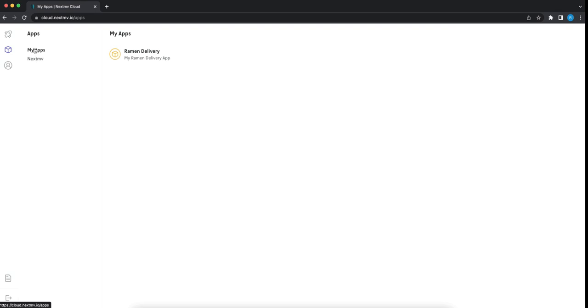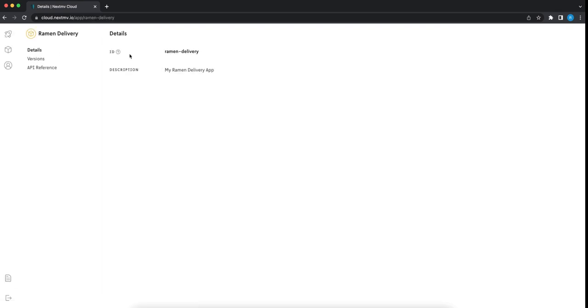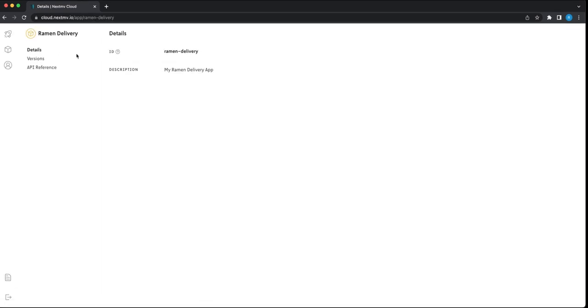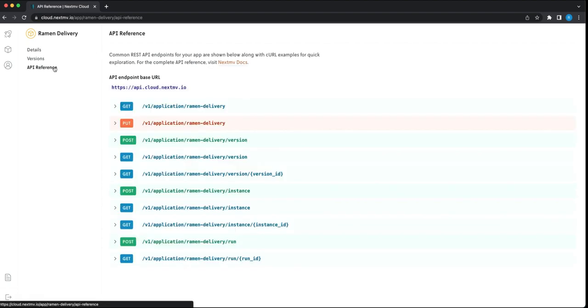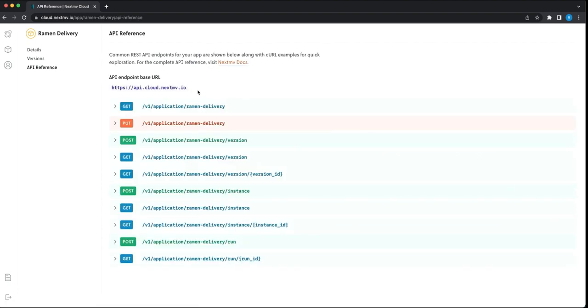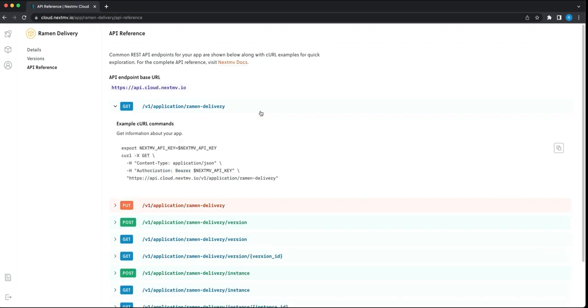So we'll go back into console under My Apps, and we can see our delivery app is there. And if we click into API reference, we can see our unique decision endpoint here with example curl commands as well.